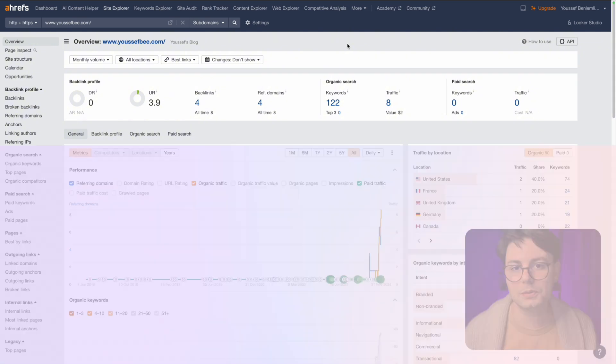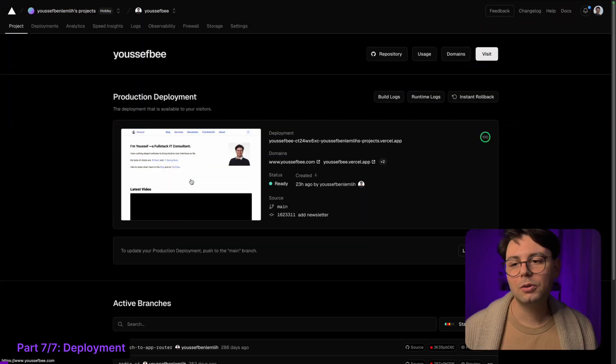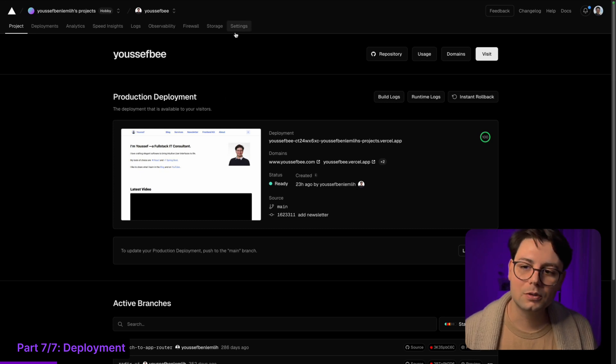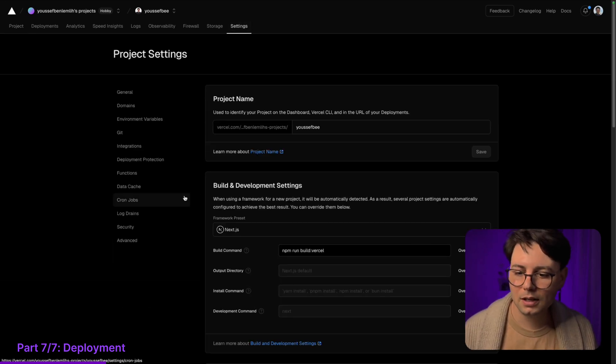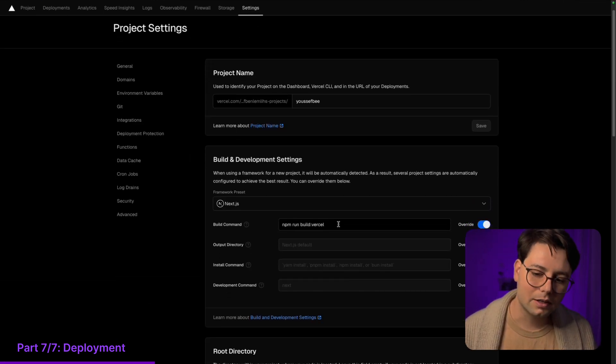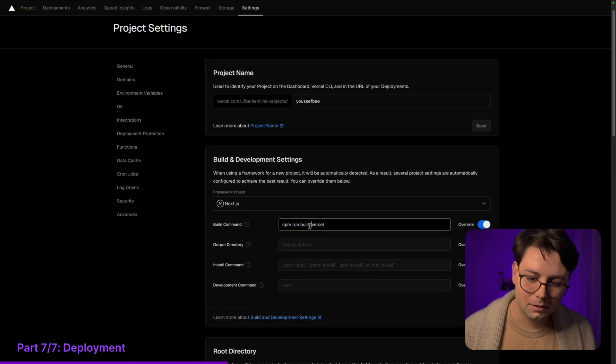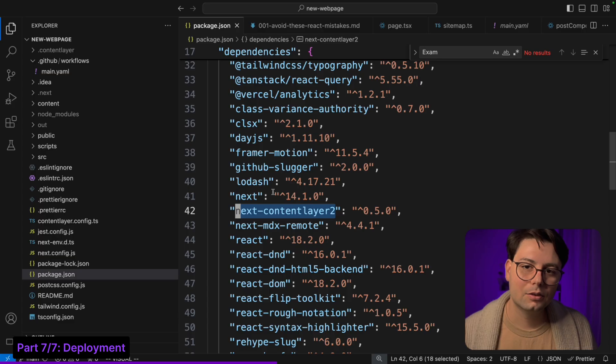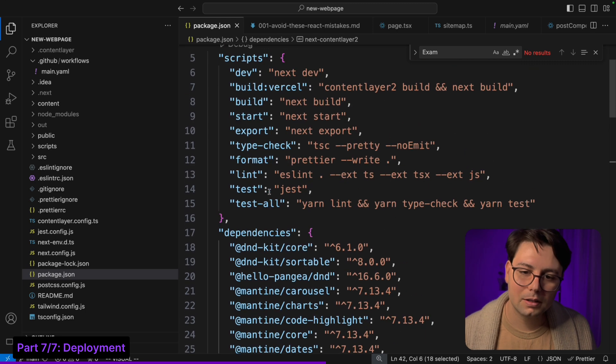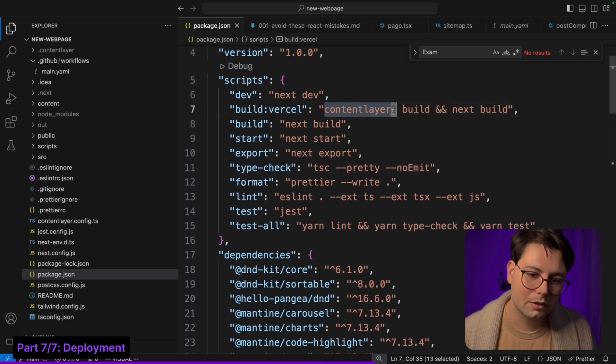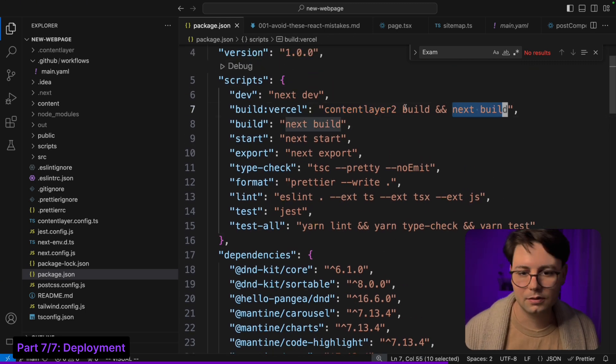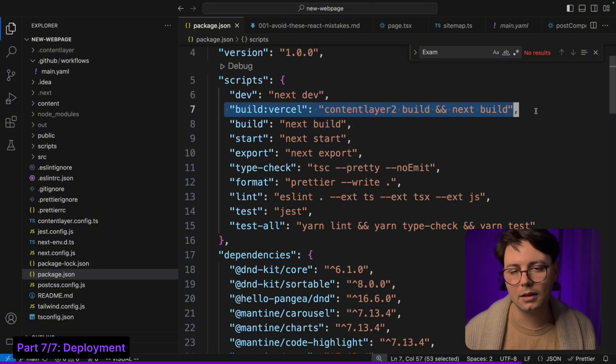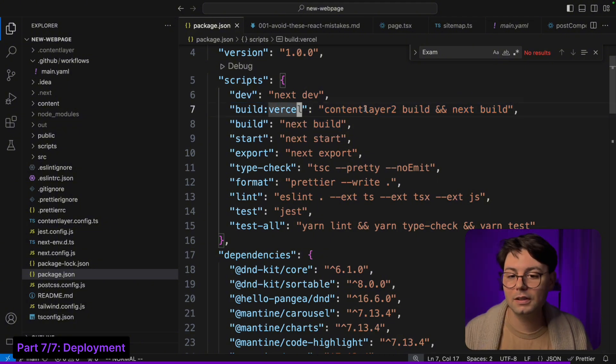So for deployment I'm using Vercel. I'm choosing Vercel because it's easy to set up. I also have a custom npm script which is build Vercel. The reason for that is that when you're building a website you should run content layer 2 and then next build. That was just a small error that I had, so I added the script and set it up there and it works very good. I don't know - it was really easy to set up.